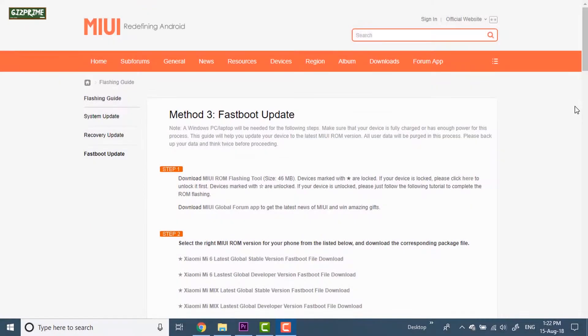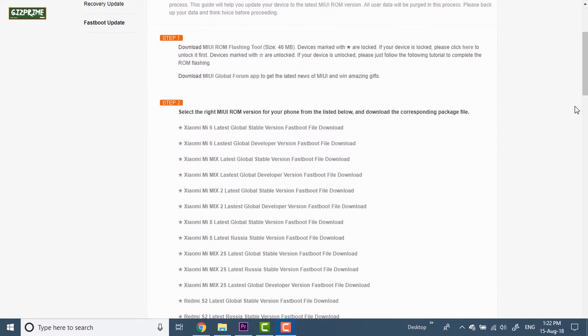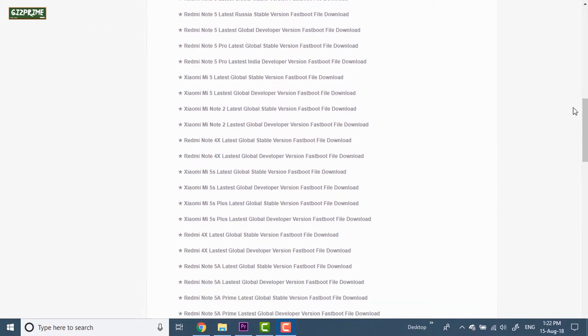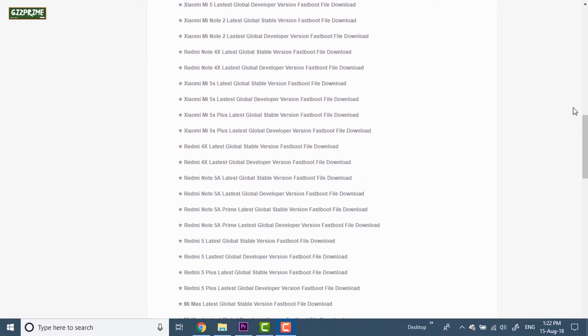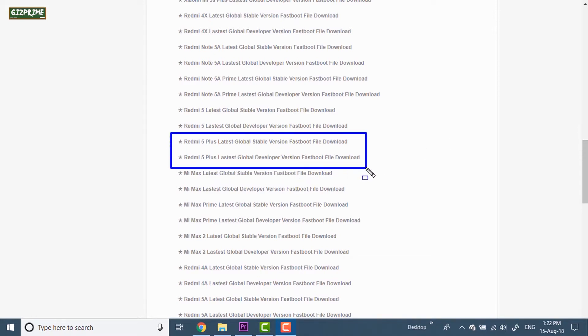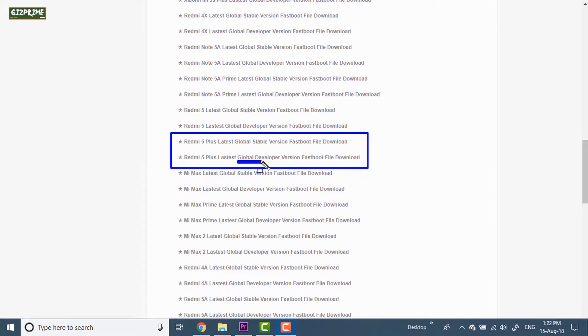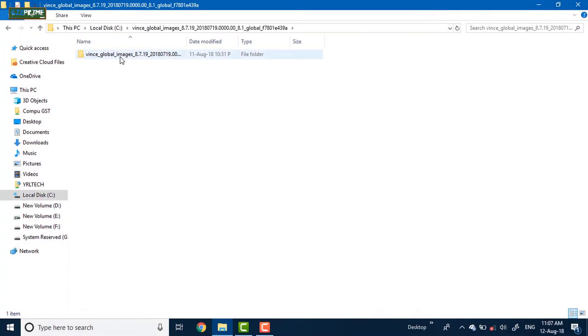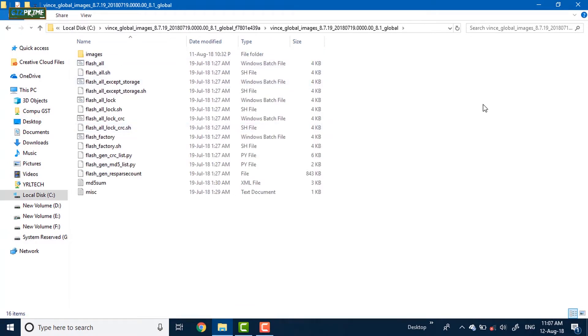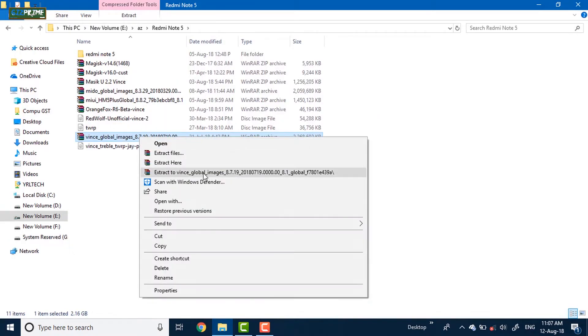First of all, download the fastboot ROM for your device. Here you can see all the Xiaomi devices list. So my device is Redmi Note 5 or Redmi 5 Plus. Select between stable or beta version. Here I recommend to you flash developer beta ROM. But don't worry, you can also flash the stable ROM. After downloading, extract the zip file on your PC's C drive or Windows folder. So here you can see I already extracted it.